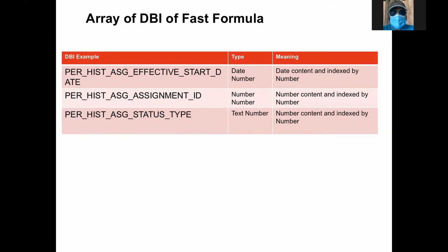These are the functions available for arrays in fast formula. For the example DBA, the effective start date is basically the history of assignments — it is a date-number type. Whenever there's an array DBA, you get two types. If the type says just date, number, or text, that means it's not an array. Whenever you see two values — like date-number, number-number, text-number — it means it is an array. The first part indicates what value it holds, and the second part indicates how that array is indexed. Most DBAs are indexed by number. So effective start date is date indexed by number, assignment ID is number indexed by number, and status type is text indexed by number.